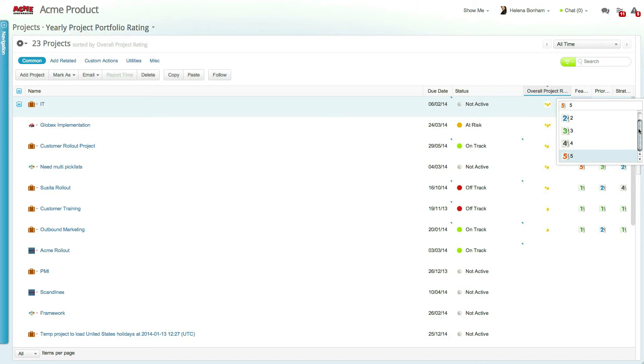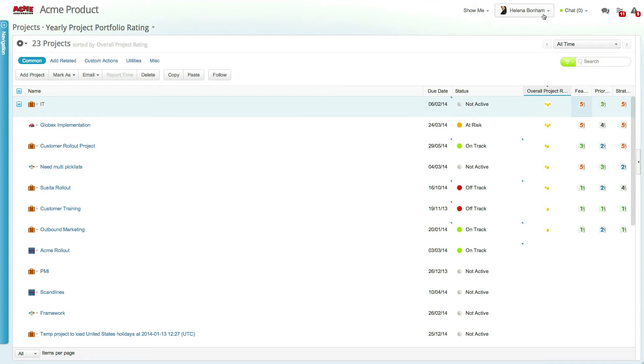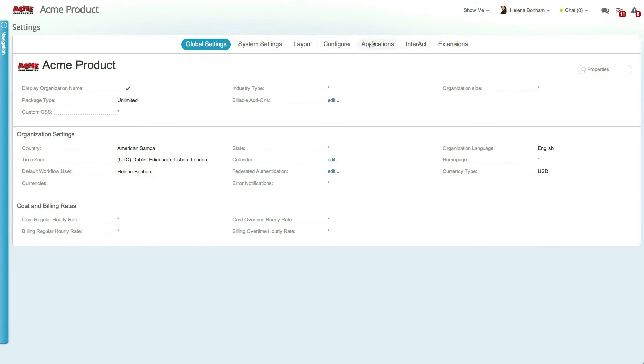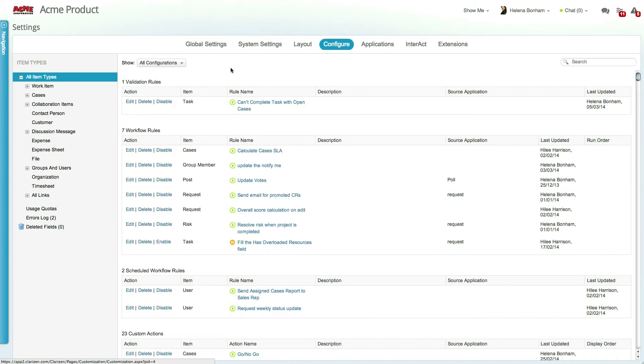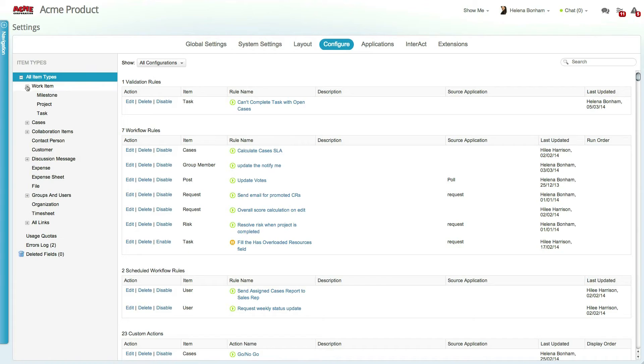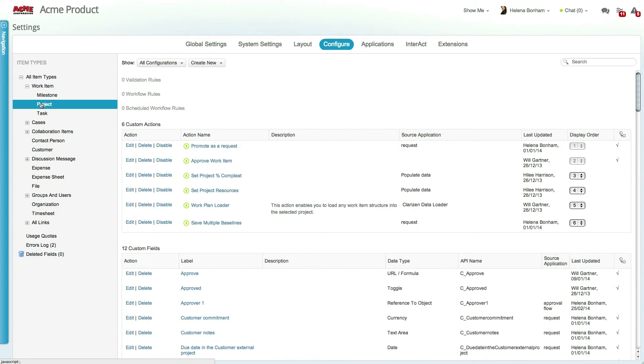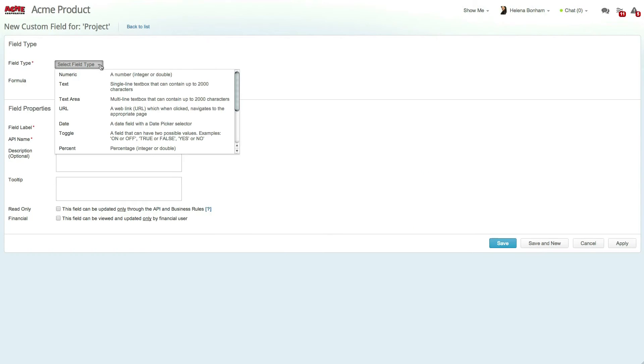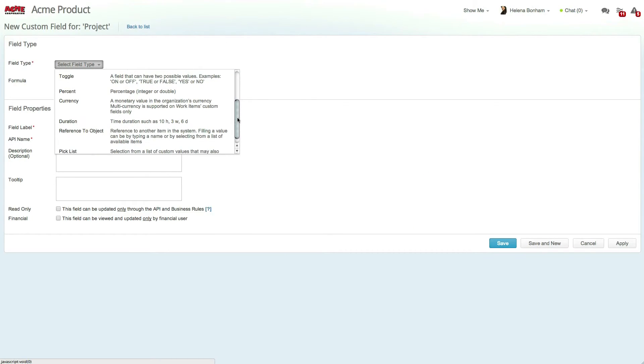Now let's create the strategic score field. To create the field, click on Settings, Configure, and then select the Project option under Work Item. Now select New Custom Field and choose Picklist from the field type drop-down list.